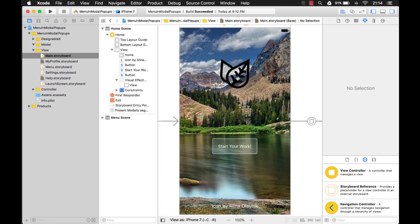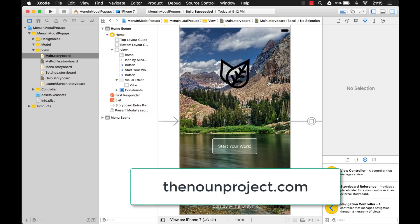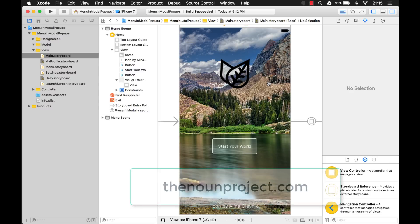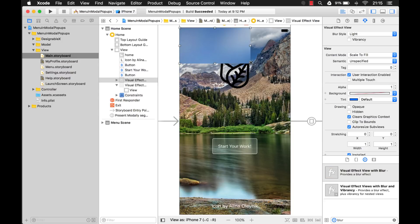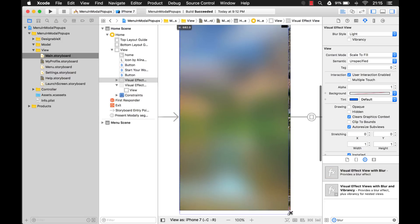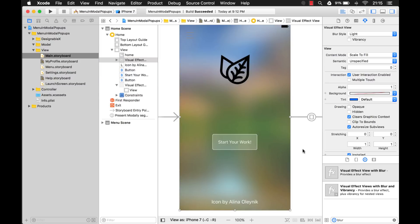One more note: this image is created by Alina Olenek and I got it from thenounproject.com — a great resource to find inspiration for icons or download icons for your prototypes. You can include them in your application at no cost, but you need to give the creator credit. So let's continue with the blur. The simplest thing you can do is just drag a blur control on here, put it on like this, and drag it to the back so it's right on top of the image.